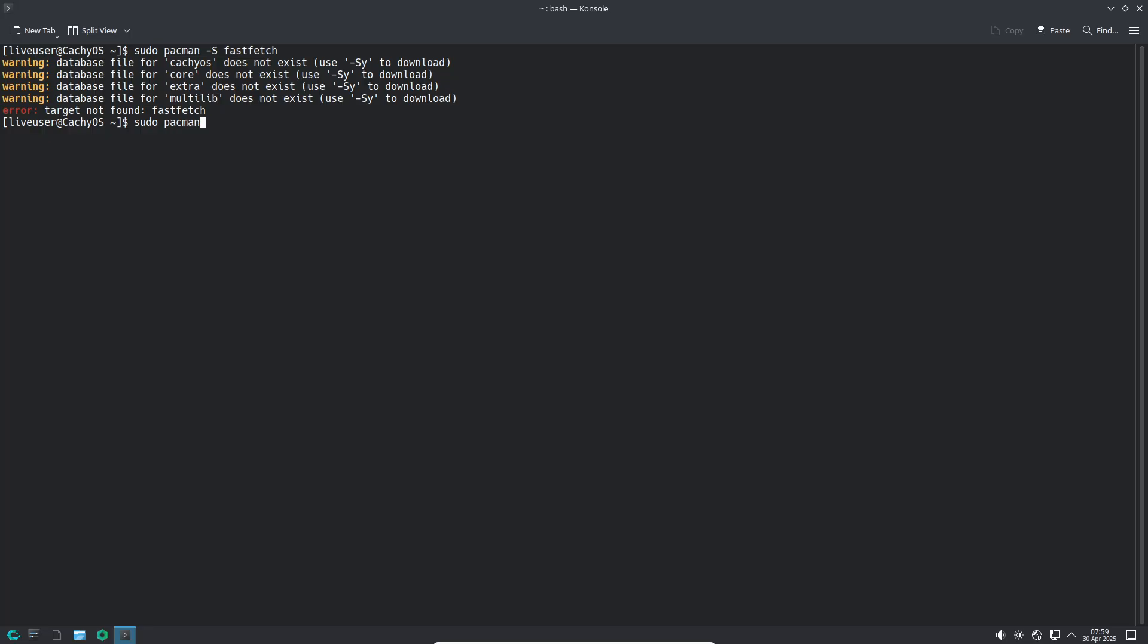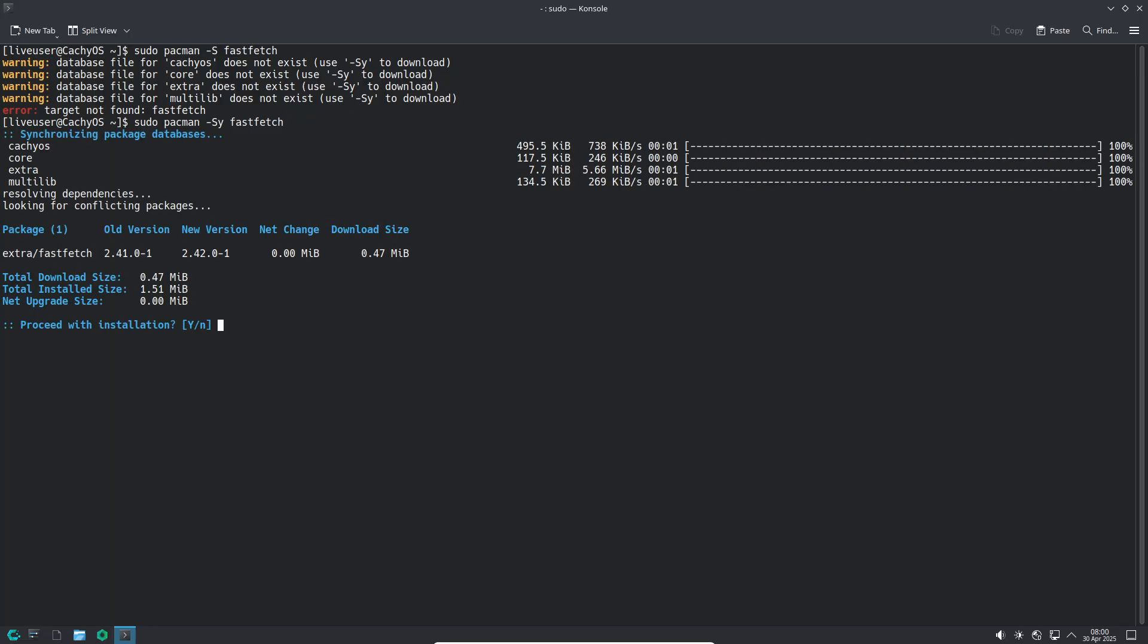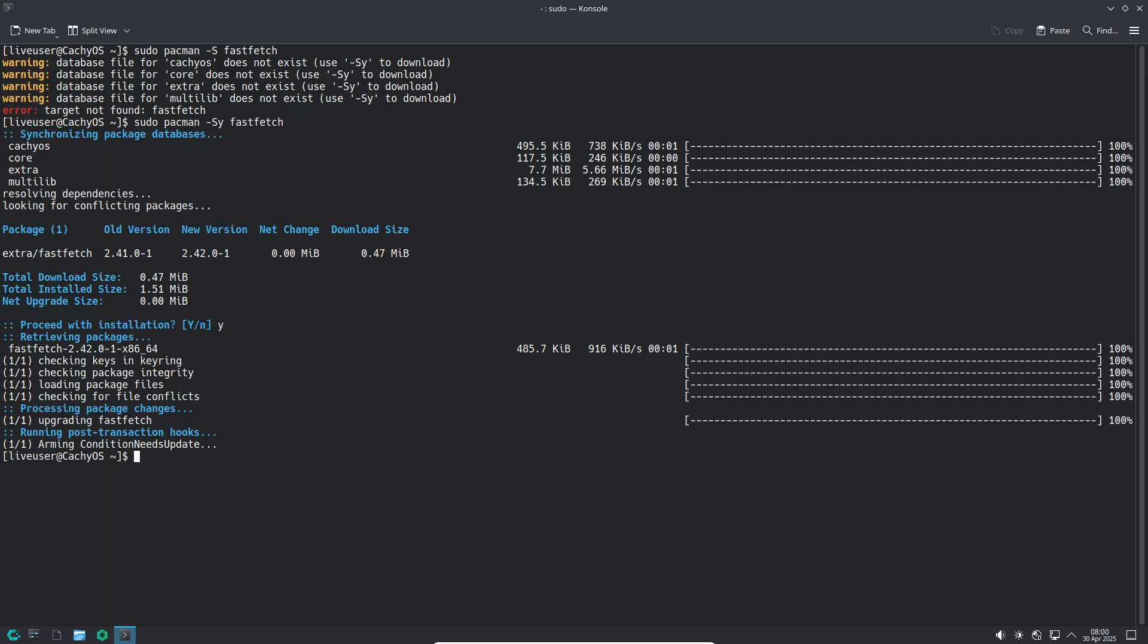Installation is simple via a Calamares GUI or CLI installer, and you can choose from a wide range of desktop environments, from KDE Plasma to Sway, during setup.